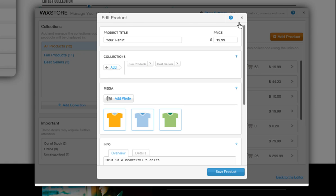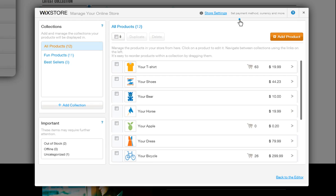Note that any changes made in the store manager are saved immediately. You do not need to save or publish your site in order for these changes to take effect.